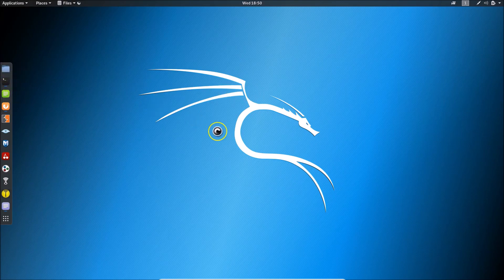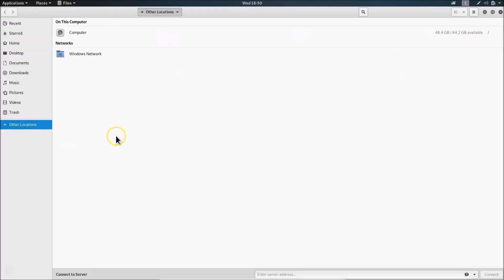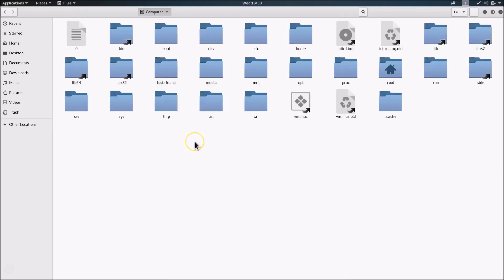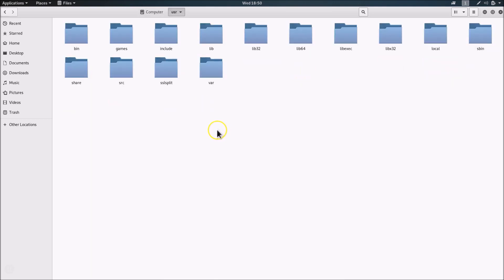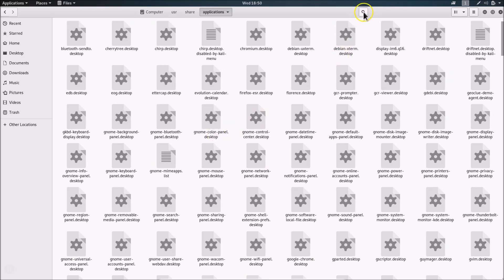Go to your File Explorer and click on 'Other Locations', then click on 'Computer' to open it. Open the 'usr' folder, then 'share', then 'applications'. In the search box, search for 'opera'.